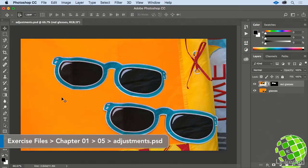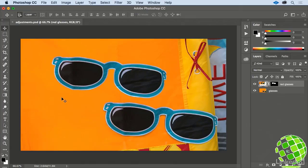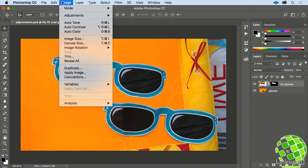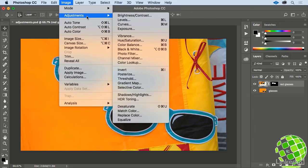When you were exploring through all of the main menus, you likely found up under the image menu all of these adjustment options, such as brightness and contrast, levels, curves, and so forth.